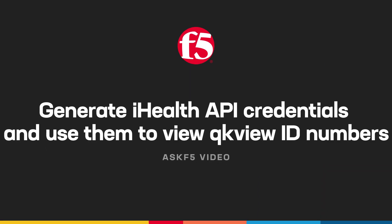Hi. In this video, Ask F5 shows you how to generate iHealth API credentials and how to use them to view QuickView ID numbers.